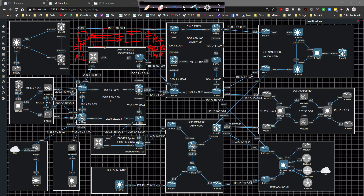So if we take the layer two header and we add a four byte tag to that - this tag right in the middle of it - we're going to define what the VLAN ID is going to be. In this case, VLAN 12. If I want to go between switch one and switch two, I need to put inside of that 802.1Q header the VLAN ID.